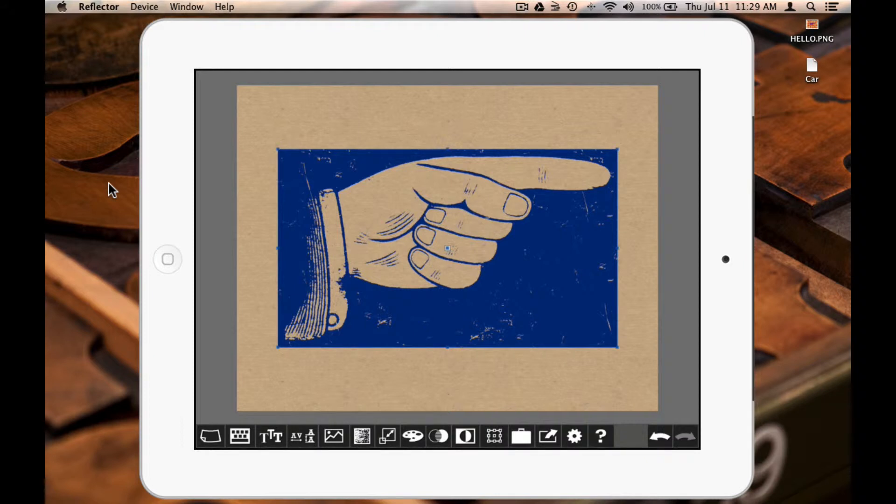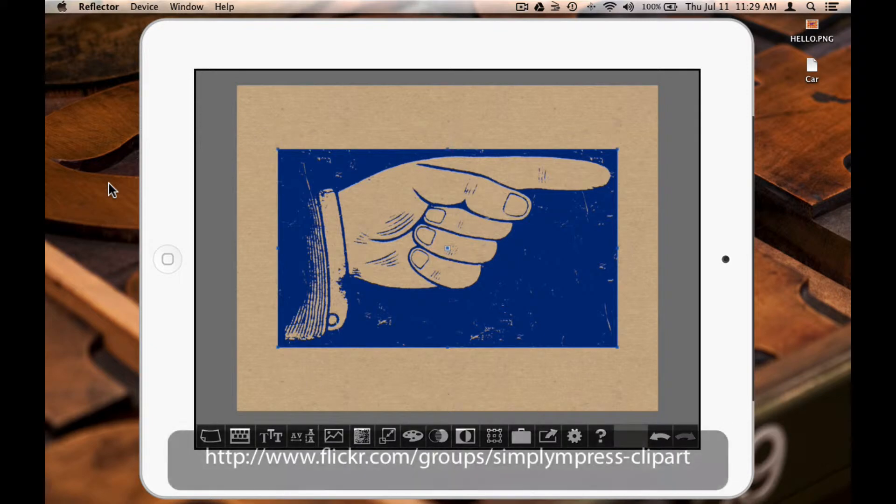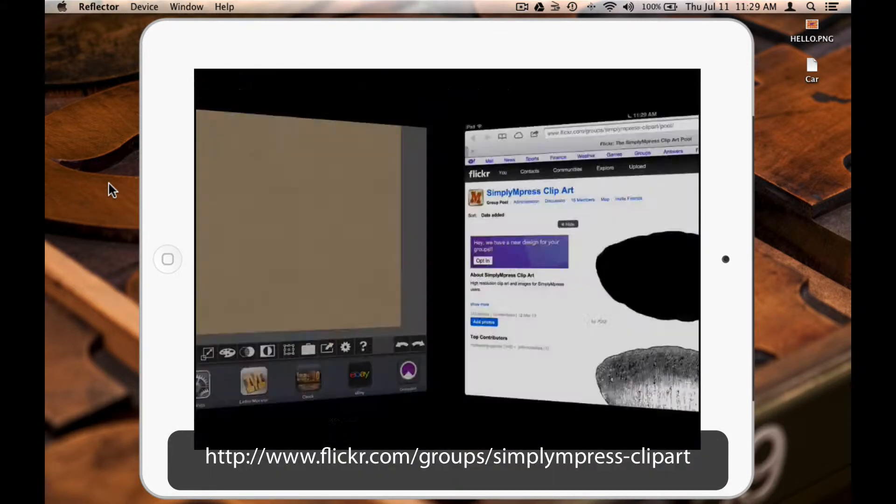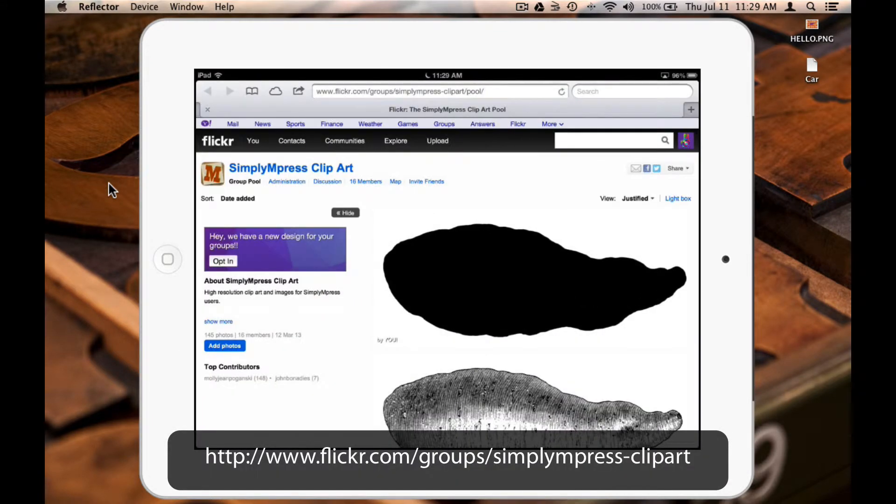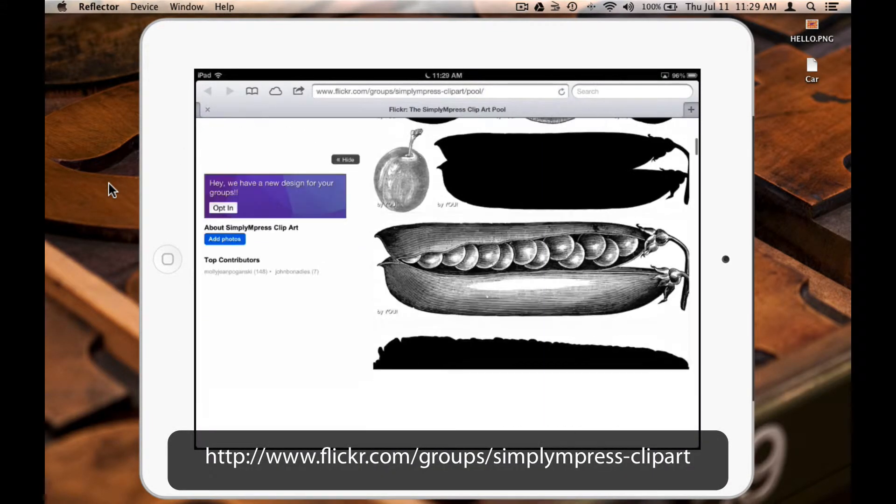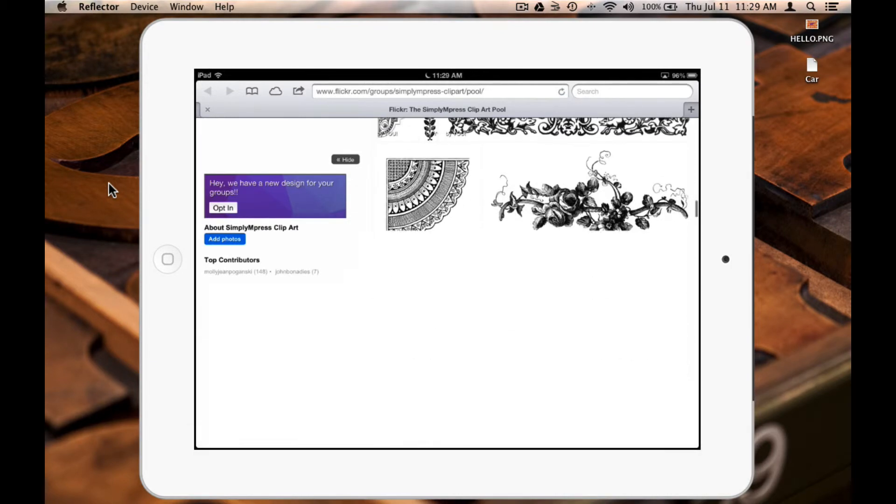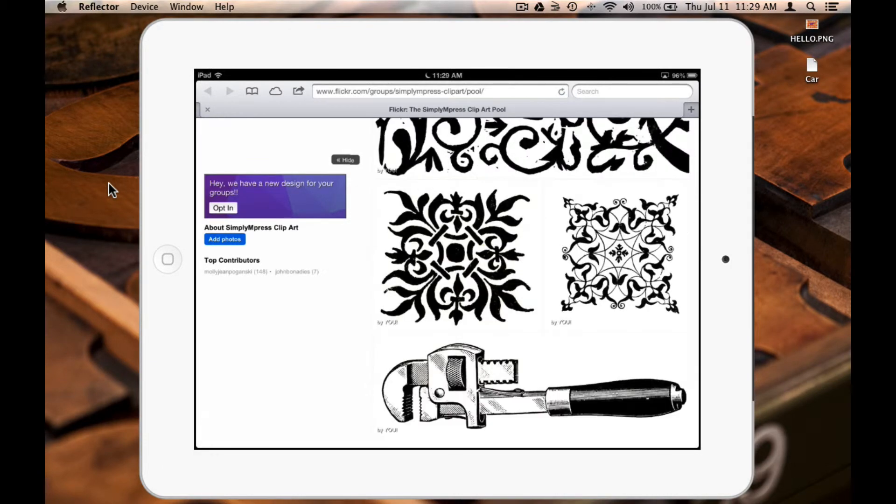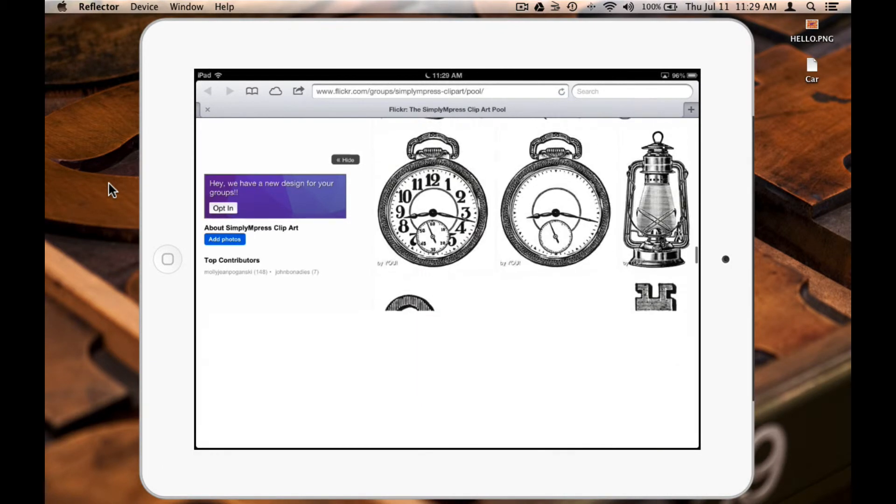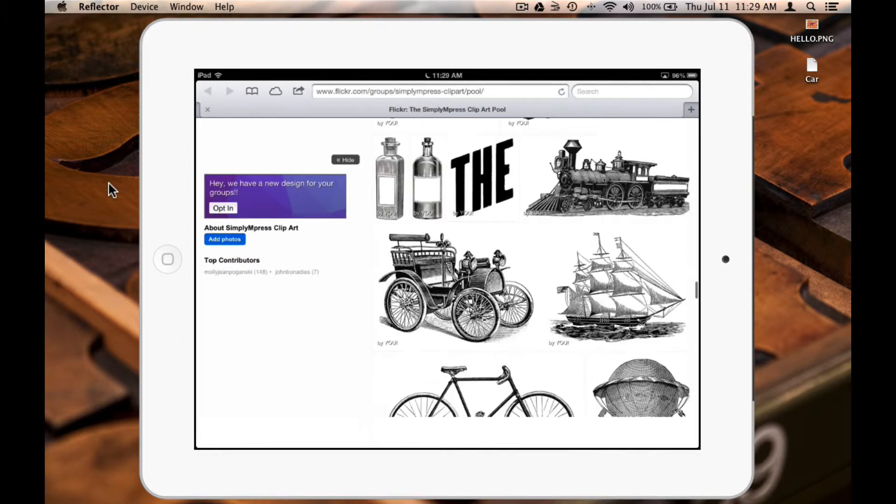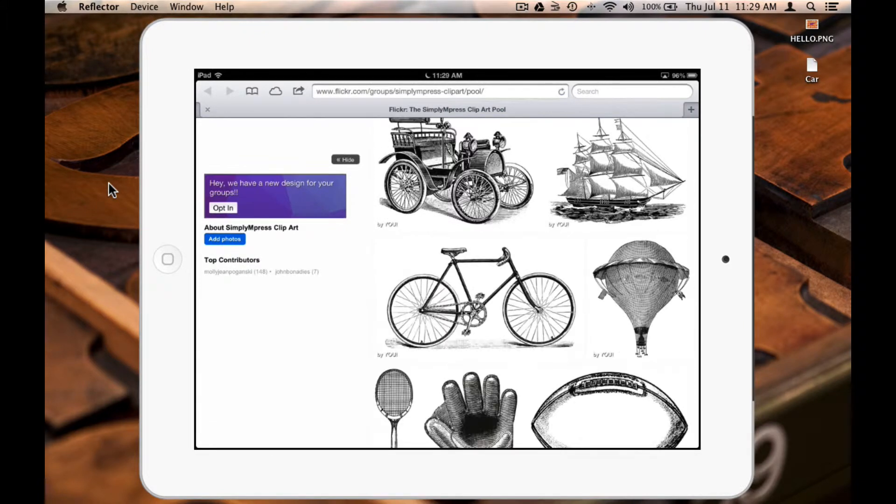For example, you can find more images at the Simply M-Press Clipart Flickr page. Alright, I'm going to select the bicycle.